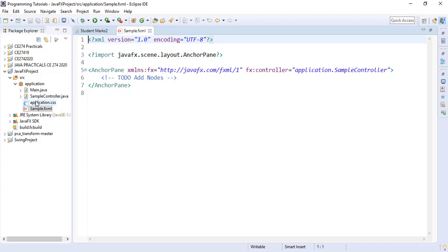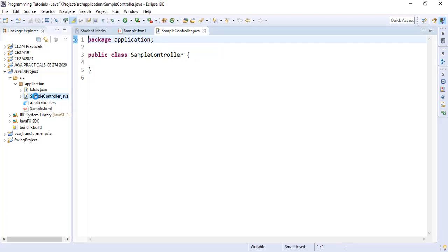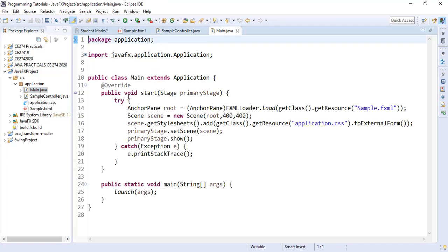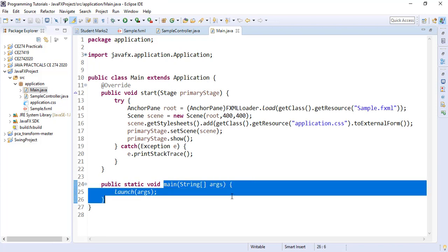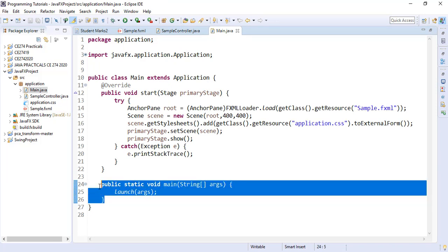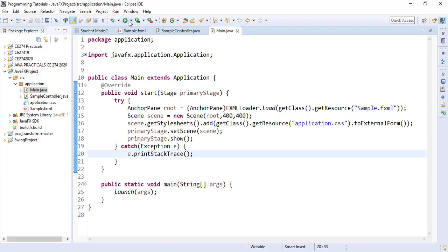We have the sample controller. This is where we would write all our event listeners to determine what happens when an event occurs on our application. And this is where our main method will be, which is what the application will use to run.